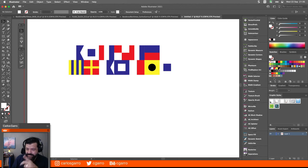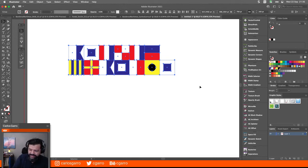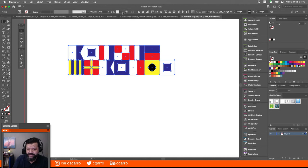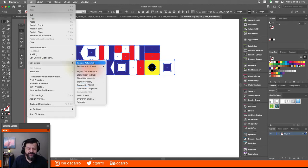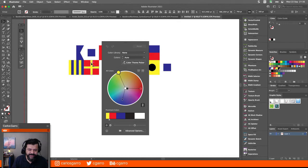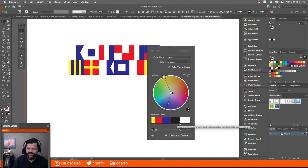Esto es importante porque entonces yo puedo tomar estos objetos y recolorearlos basándome en esa gama de colores, pero sin hacerlo a mano, sino que voy a usar Recolor Artwork, que está en este iconito, o en Edit Colors, Recolor Artwork. Aquí debo saber una cosa: él no ve el blanco y el negro como colores. Así que tengo que hacer un truquillo con eso. Entonces voy a pasarme a las opciones avanzadas.